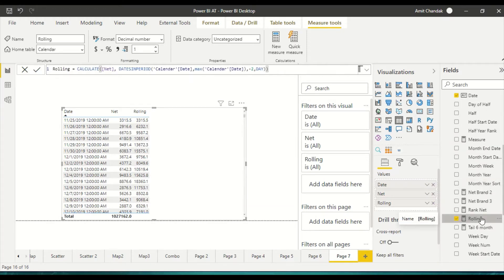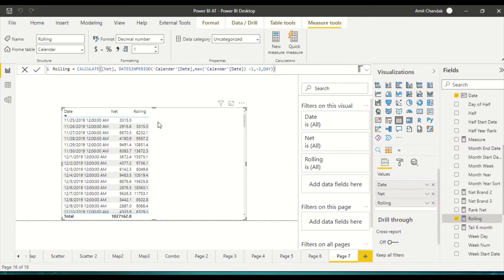Sometimes you don't want to include today's date — you want the previous two days excluding the current date. That is very simple: in the DATESINPERIOD formula, I change the start date to MAX of Calendar Date minus one day, so today is excluded. Now the rolling picks up the two days before the current date, which you can verify — six thousand, nine thousand, ten thousand all shift back by one day as expected.